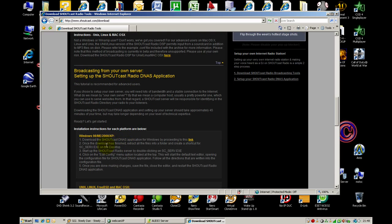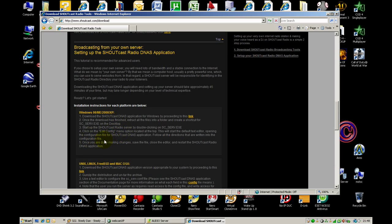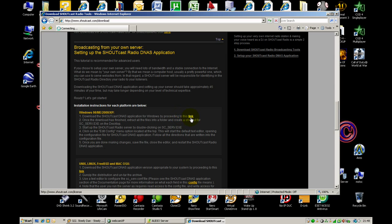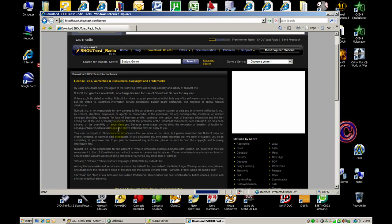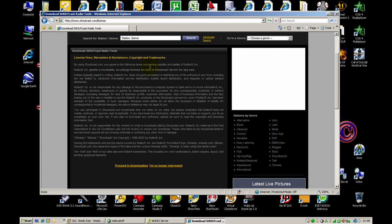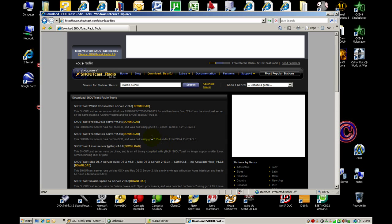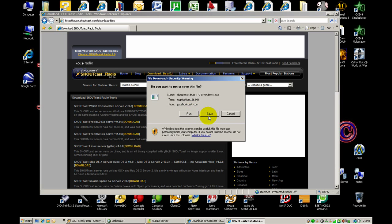And just for the third step, you need to download the DNS server for Southcast. You click the link below and proceed to download. You want to select the version for Win32 system for Windows, and then click download.